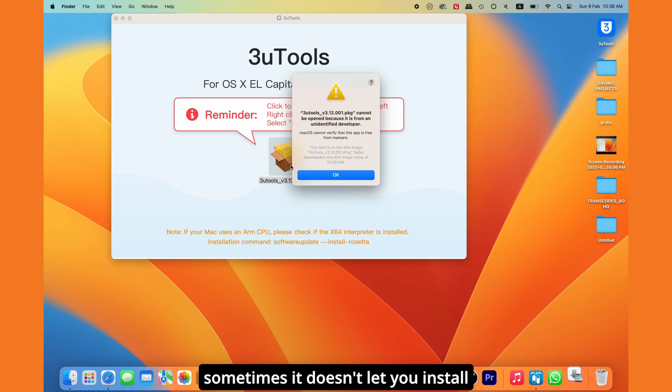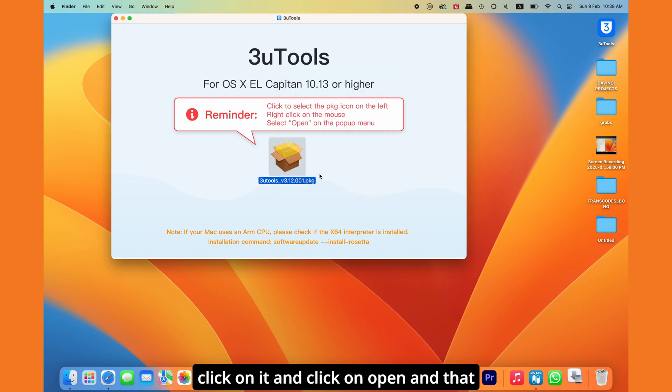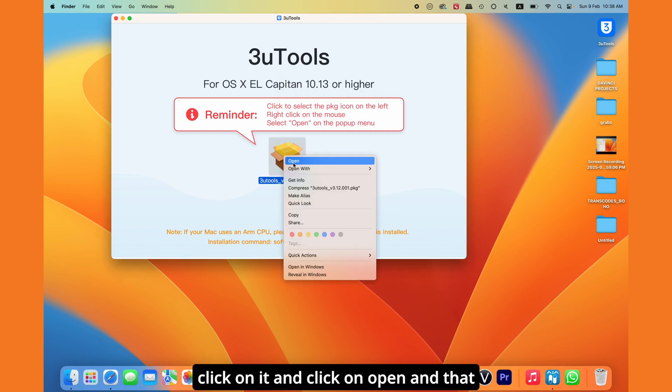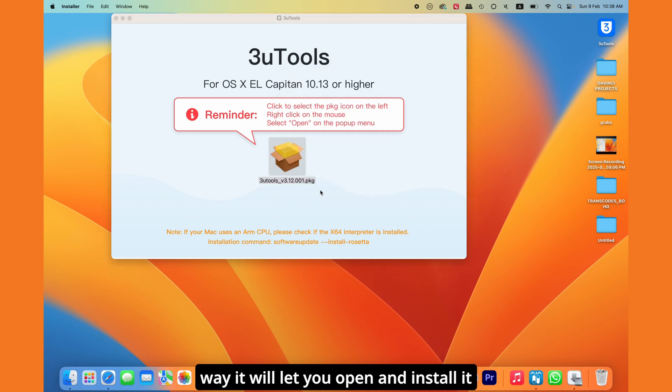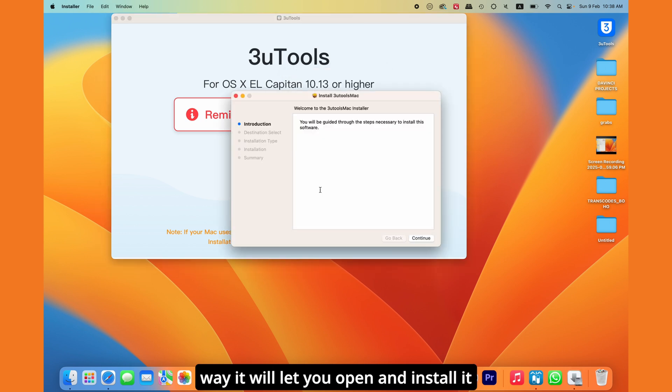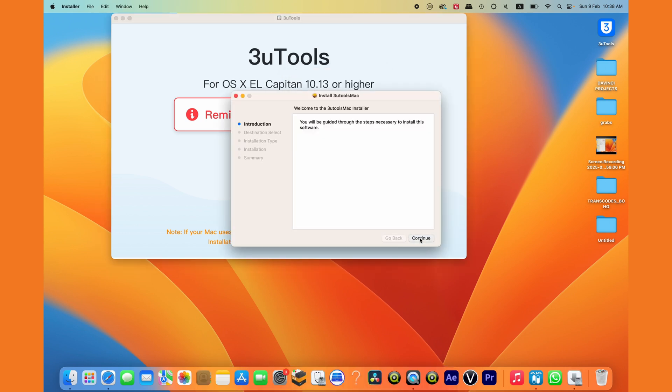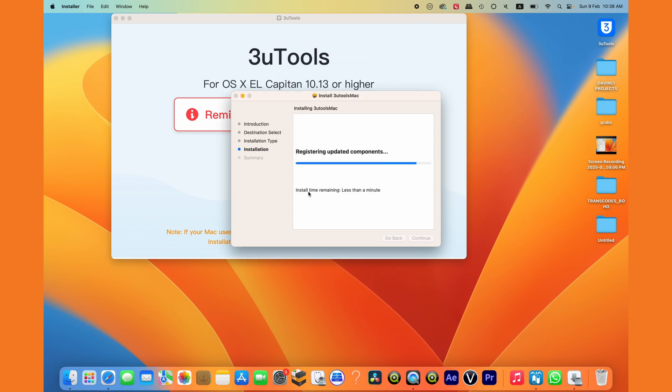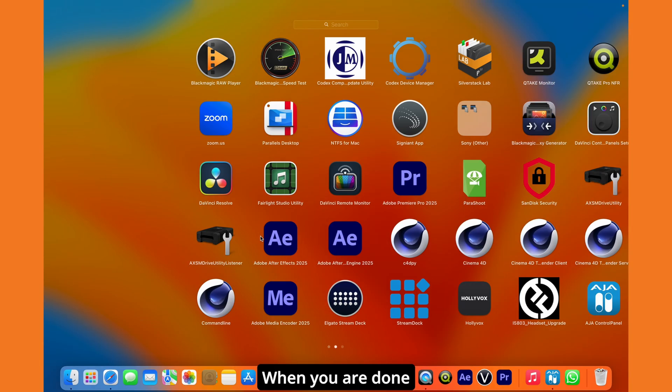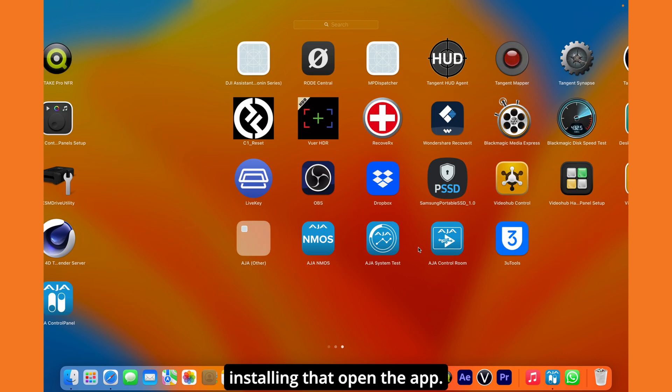So what you need to do is click on it and click on open, and that way it will let you open and install it. When you're done installing, open the app.